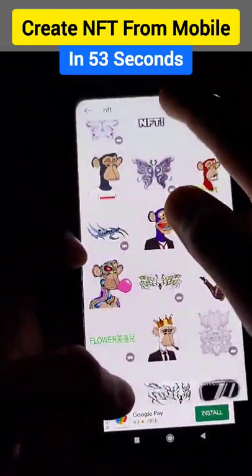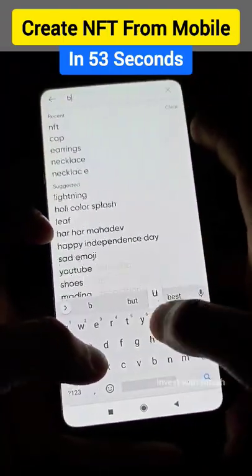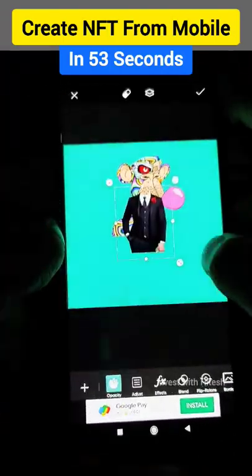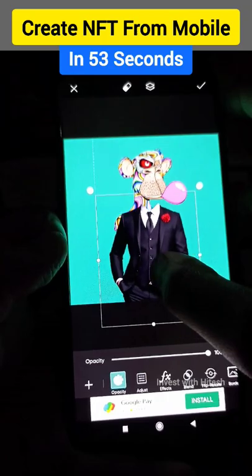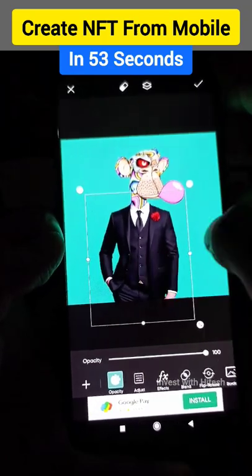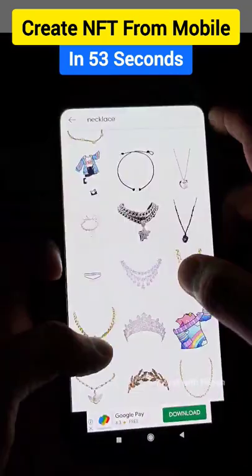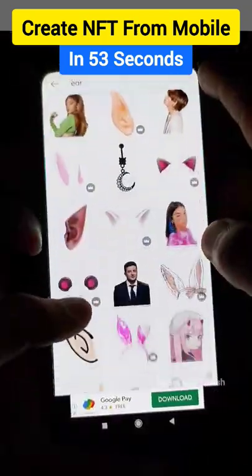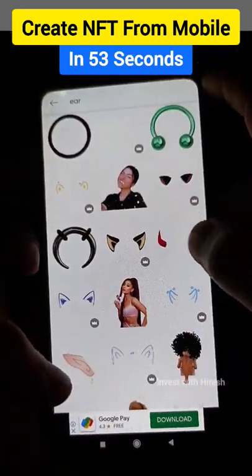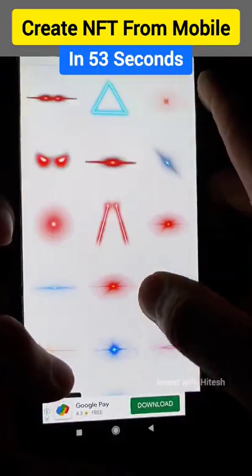We will search for the businessmen and click here. Here is a cool one — this is the necklace. You can use the red. I will use the laser one.